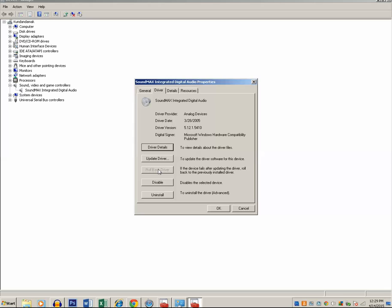If the same problem exists with you, then you just click on Roll Back Driver and what happens is the driver for the audio card, the new version of the driver for your audio card, will be removed and it will go back to the previous version of the driver, and you will be able to play the sound from the headphone again.